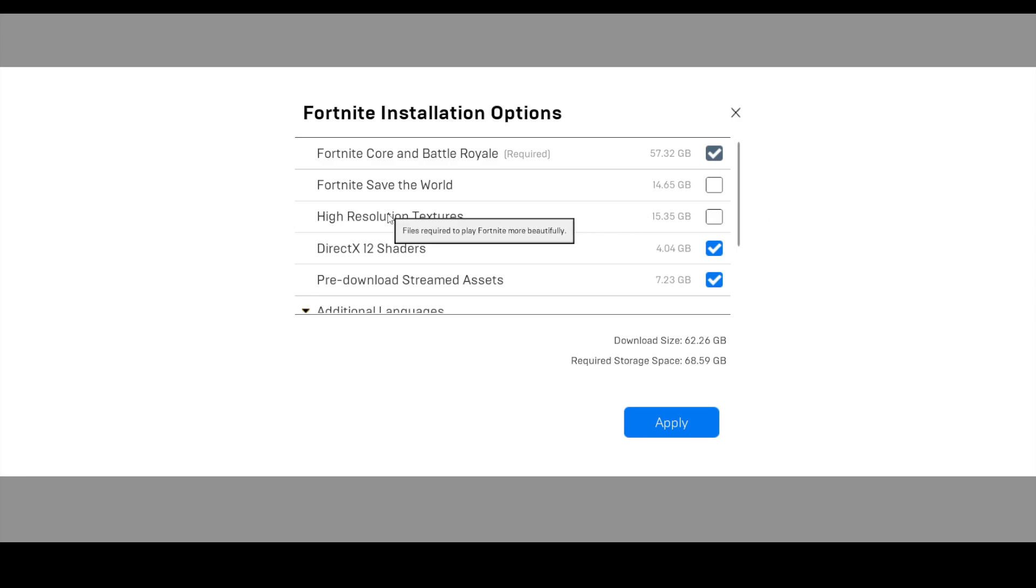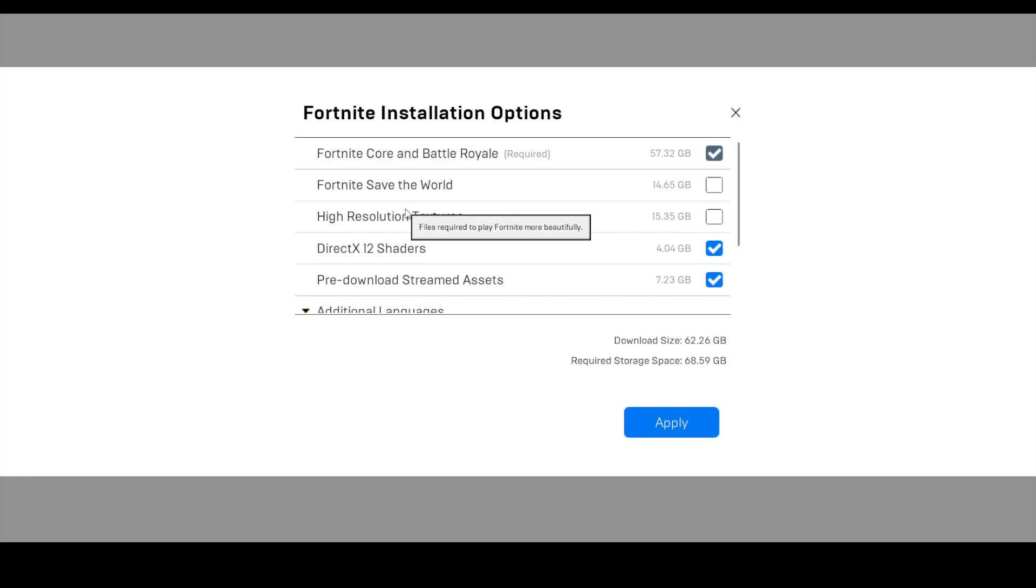So you don't need high resolution texture if you're on a potato PC like me. My PC is GTX 650, which is a laptop. You don't need DirectX 12 shaders too, because we're going to run it on performance mode. See, now the size came down like it was before.